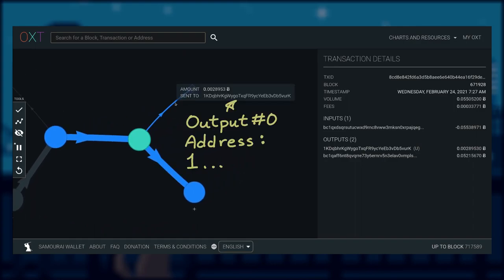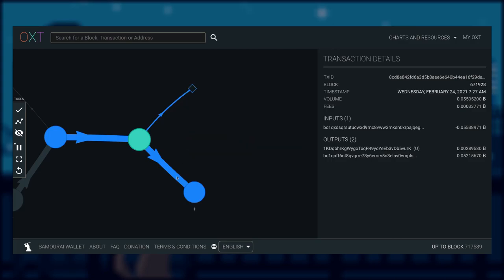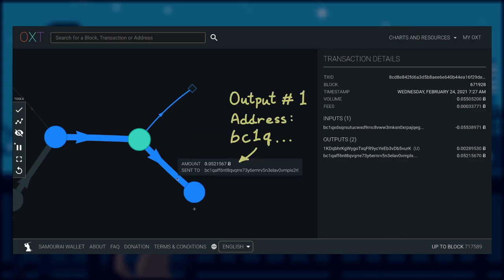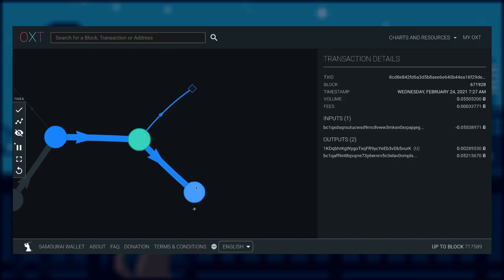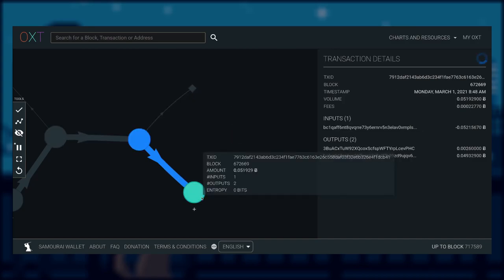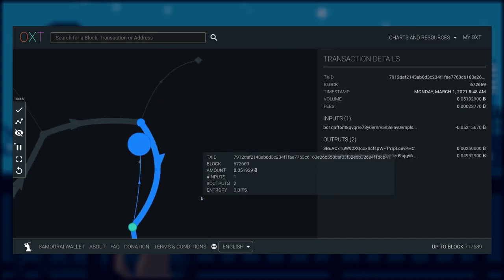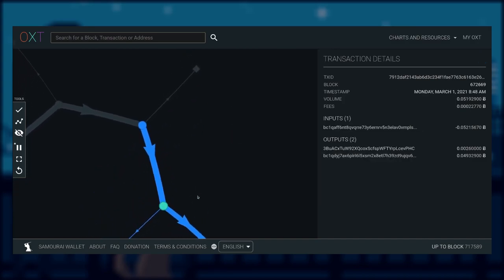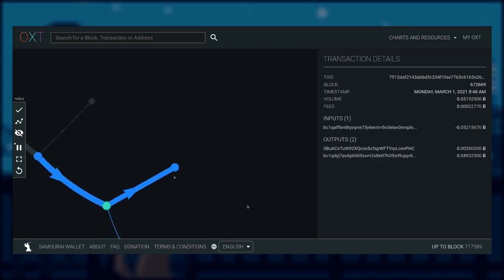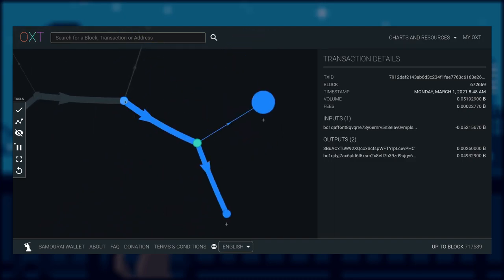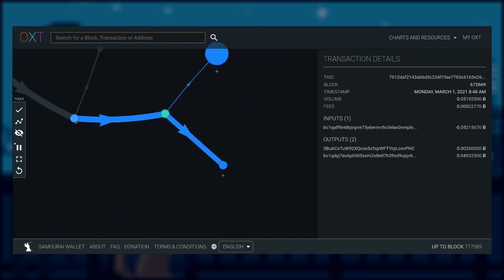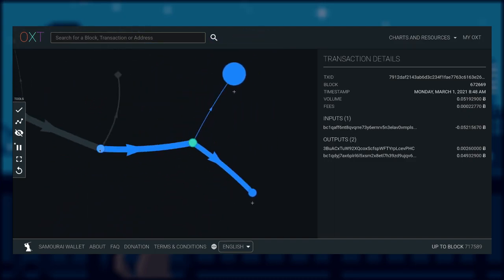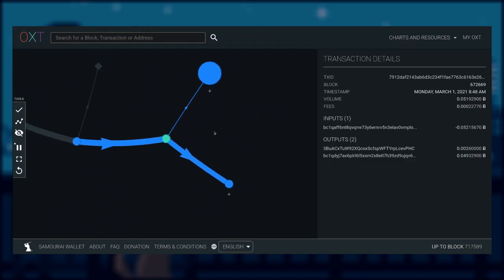Let's follow the change output to the next transaction. Once again, output 0 address begins with 1, whereas output 1 address matches with the input. Both begin with bc1q.